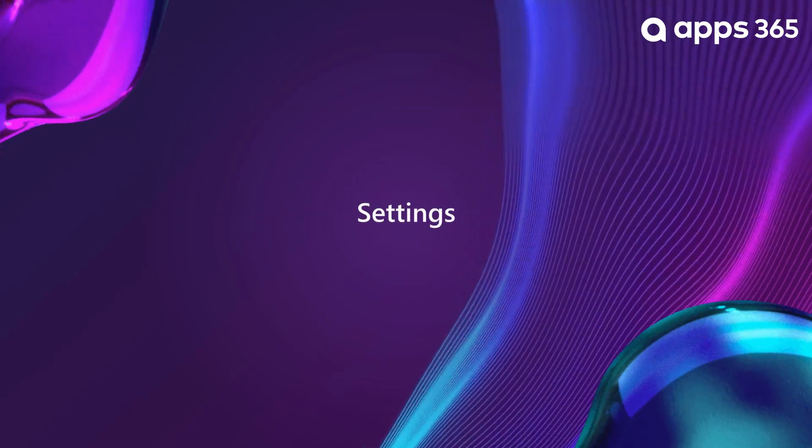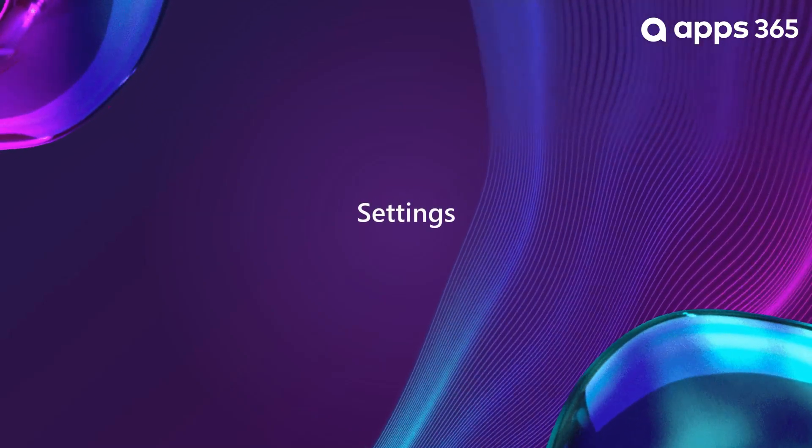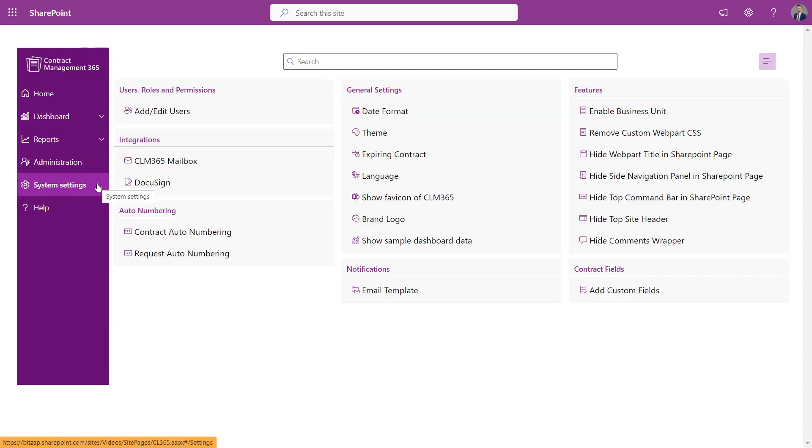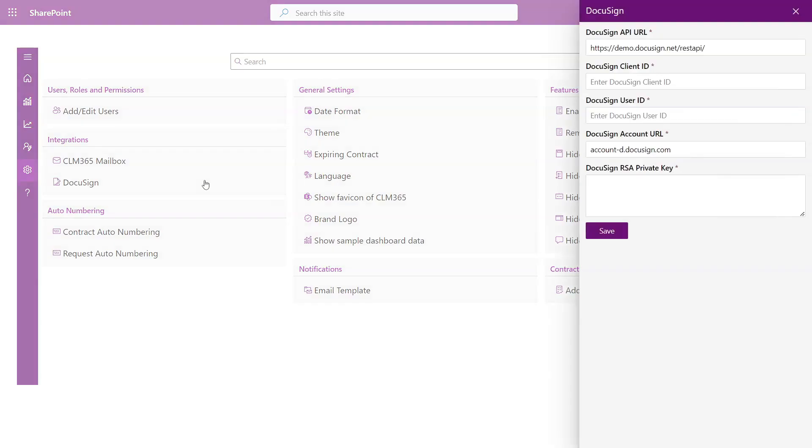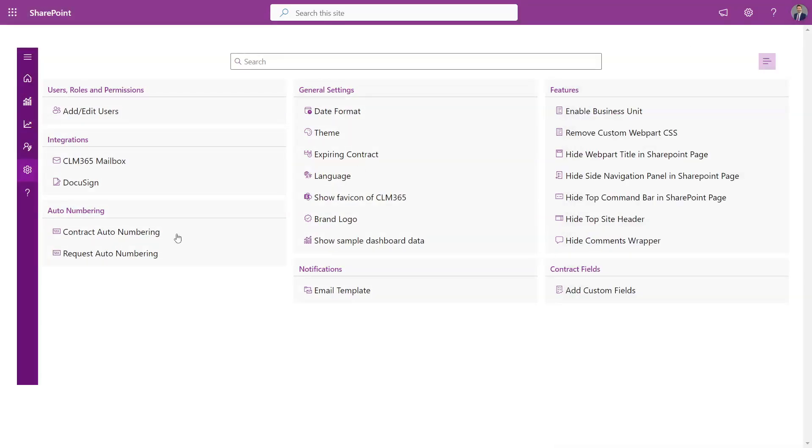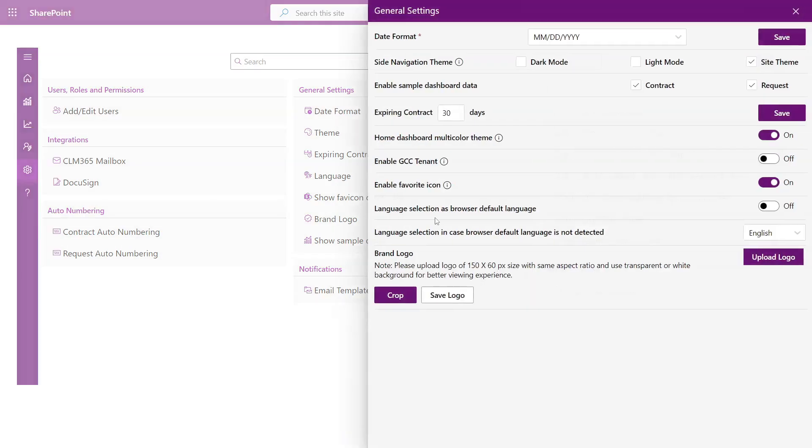Settings. In the settings, you can take your experience even further. Integrate the contract management mailbox, seamlessly connect with DocuSign for digital signatures, and configure auto-numbering to keep your contracts perfectly organized. Plus, you can customize the application to match your preferred language, region, and company branding, making it truly your own.